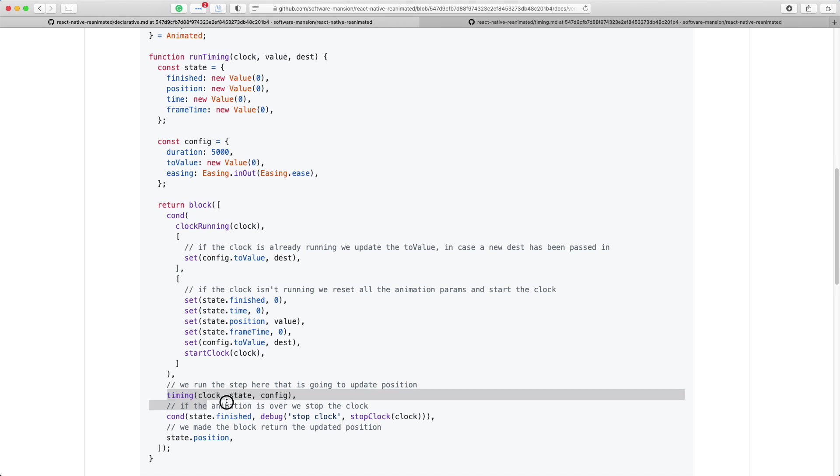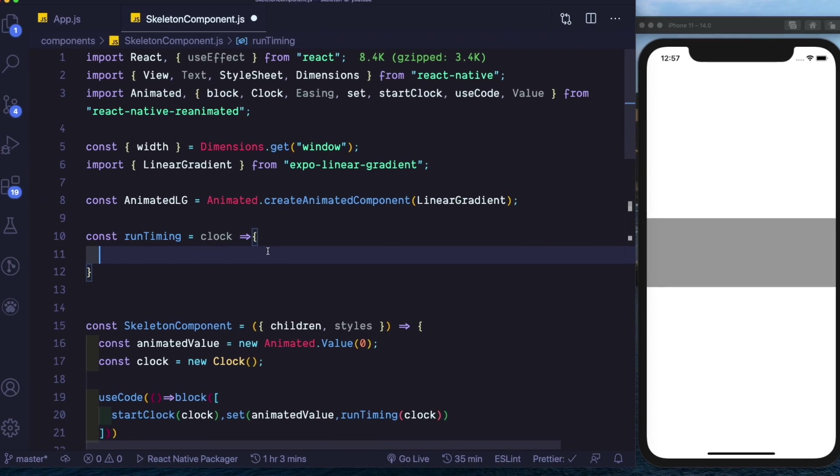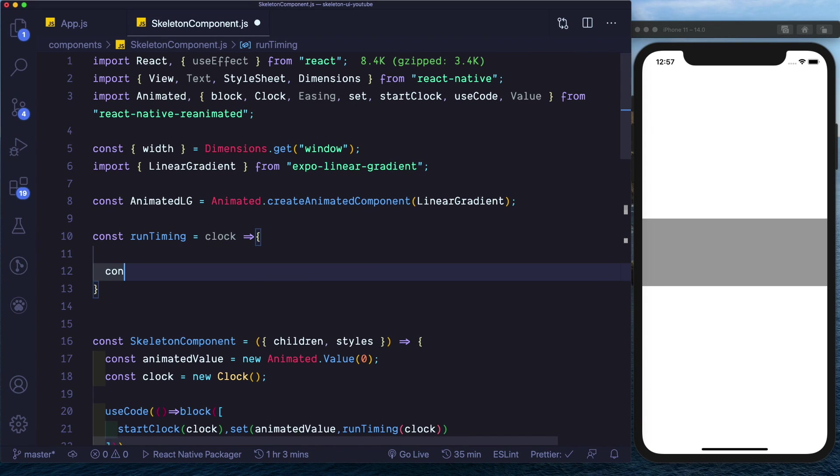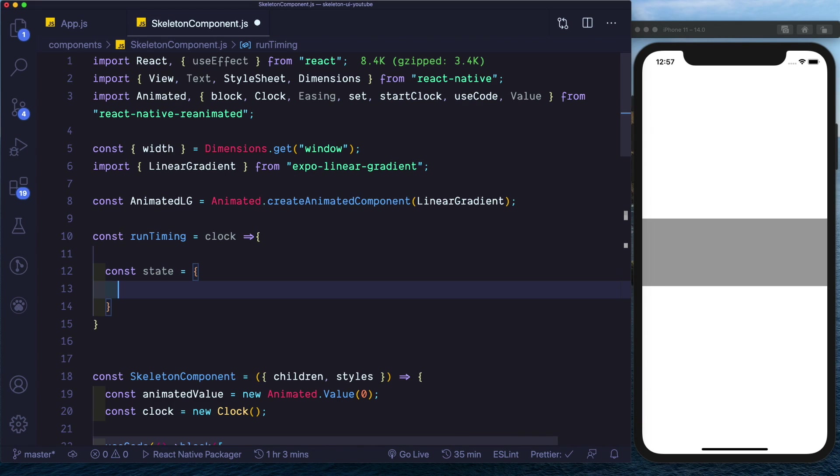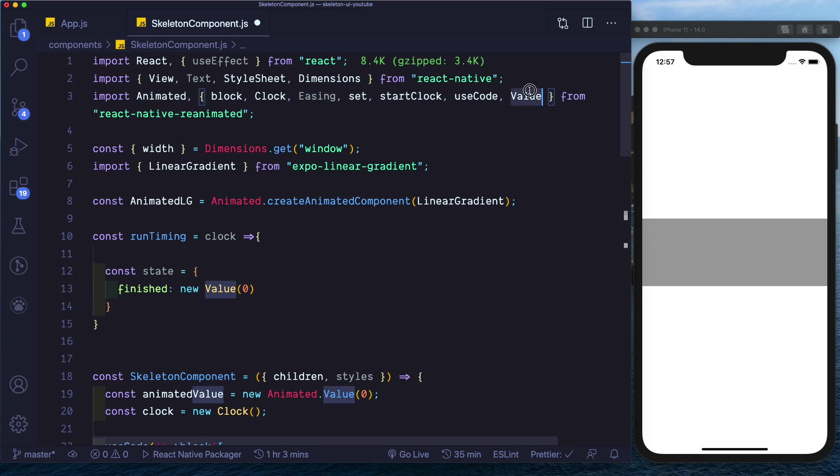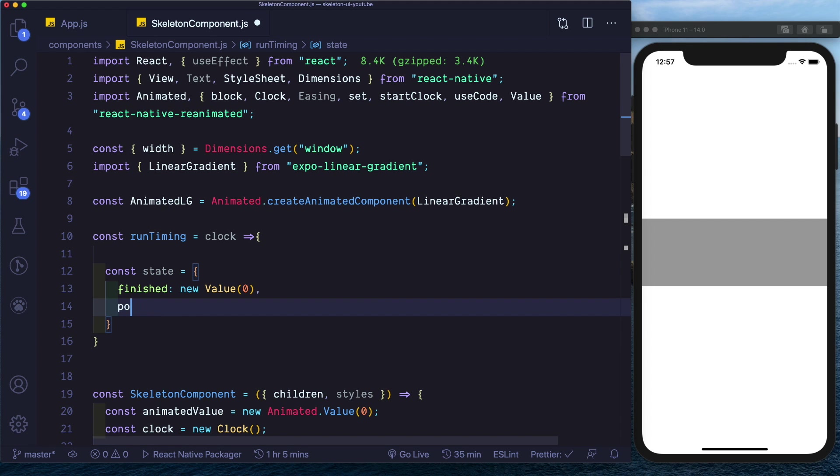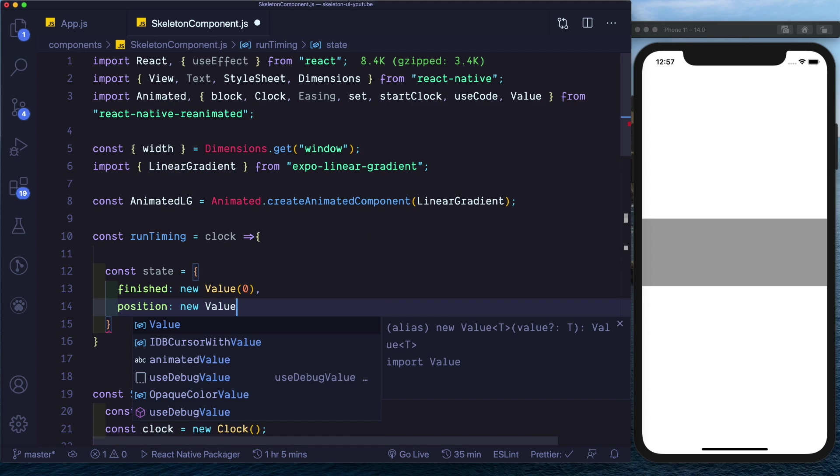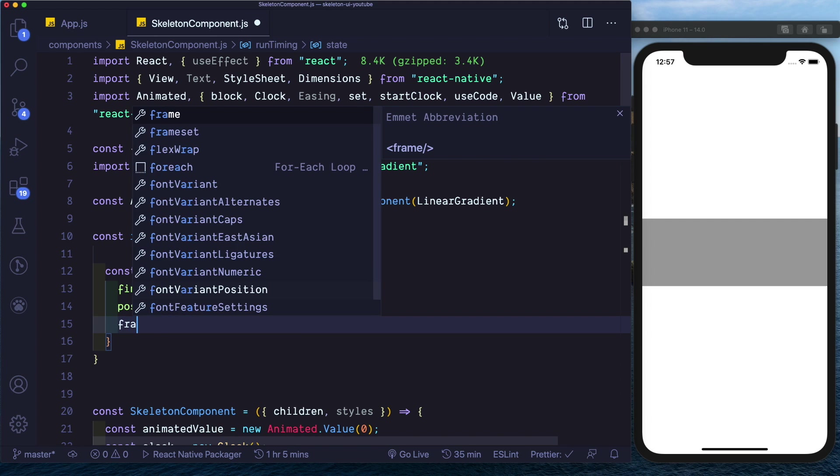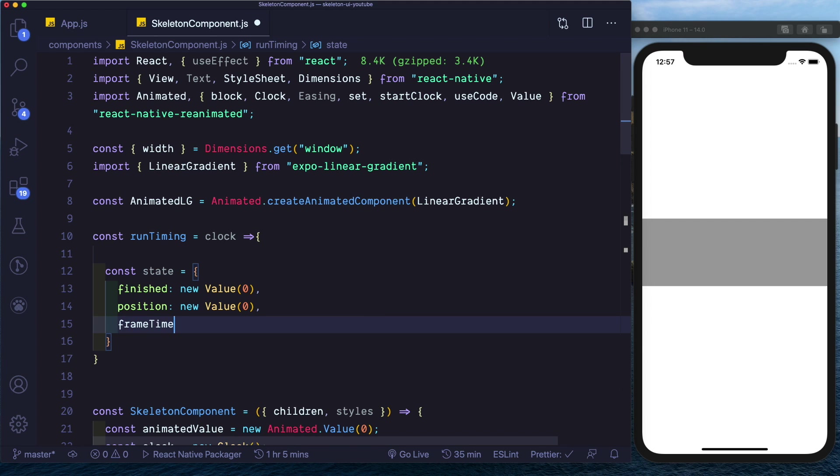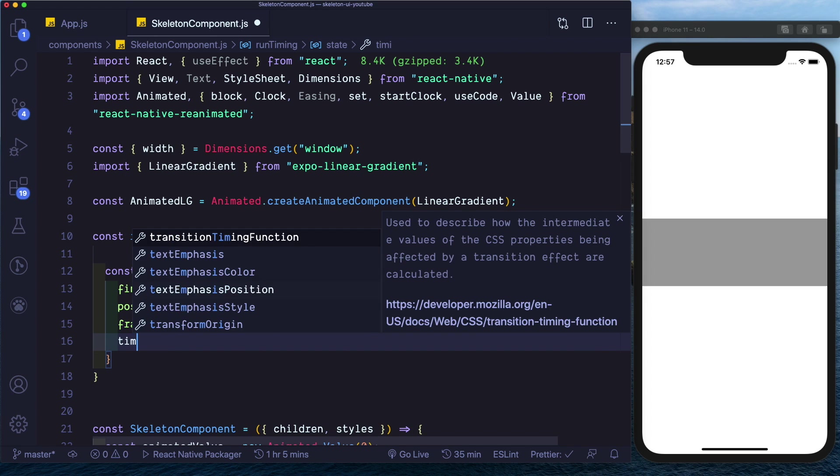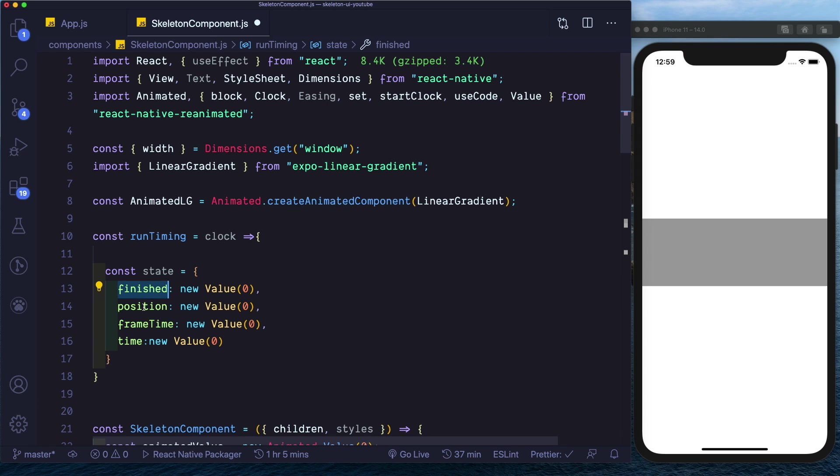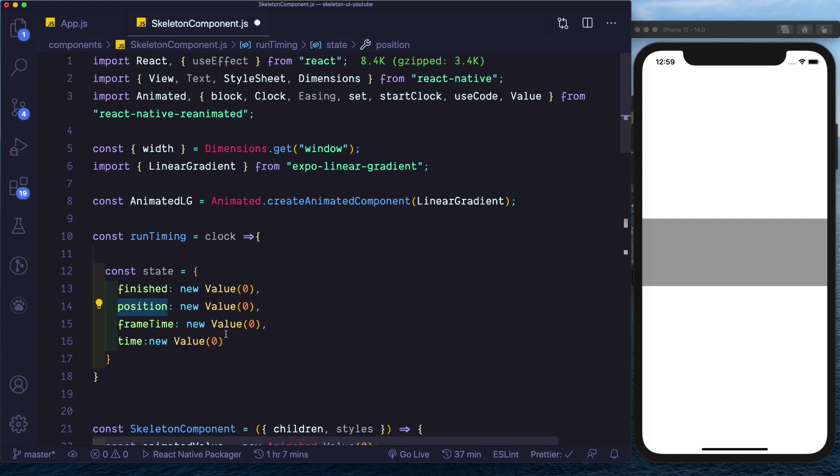We run our animation method. So back to our runTiming here, let's first set up our state. So we need a finished value. Value is automatically imported from React Native Reanimated. Then we have position, it is also a new Animated value. Frame time and time.